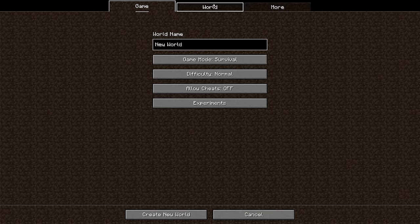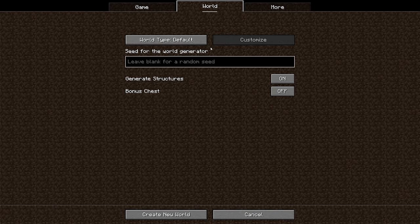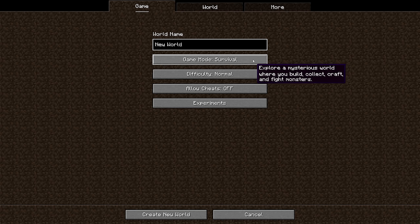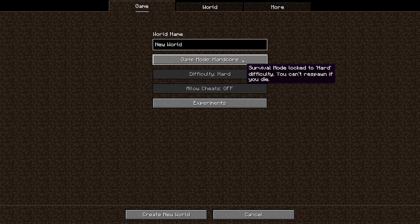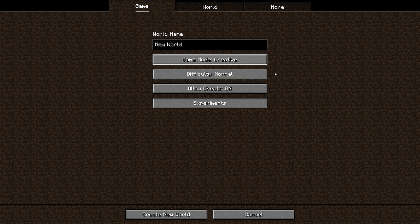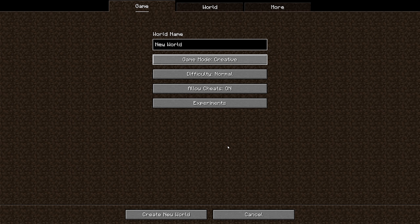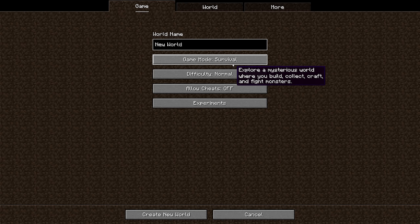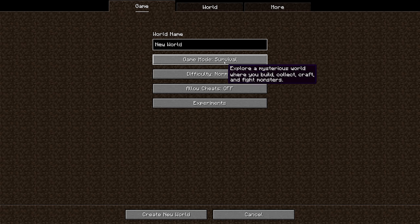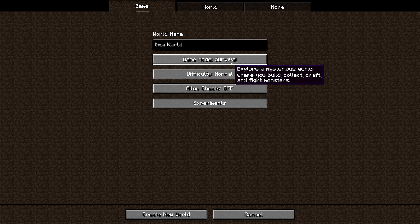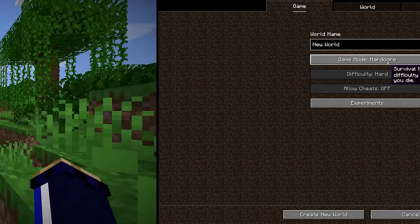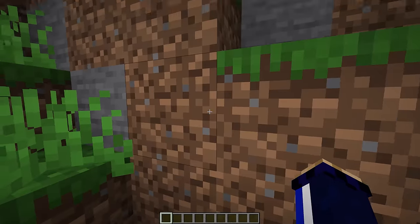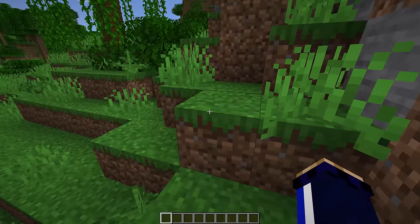Here we are back at our create new world screen, we're going to paste that number into the seed for the world generator. We're going to name this one new world, and we're going to set our game mode to creative, just so we can fly around freely, take a look at the terrain, and see does this feel like the right world for us? Because the same seed will always give us the same world, we can always recreate the world later in survival mode.